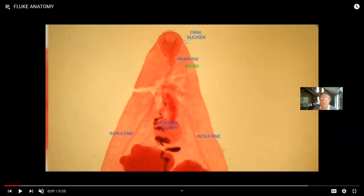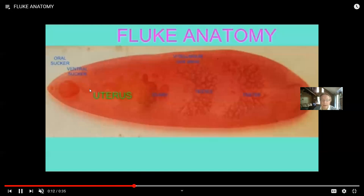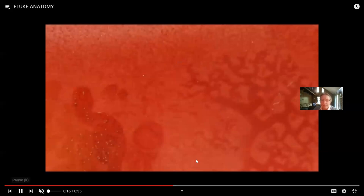In addition to free-living flatworms, there are two groups of parasitic forms, one being known as flukes. Flukes can attach to a host with an oral sucker. They have the region of their brain and pharynx, and intestines. But much of their body is devoted to reproductive structures that produce eggs. Parasites often produce enormous numbers of eggs.